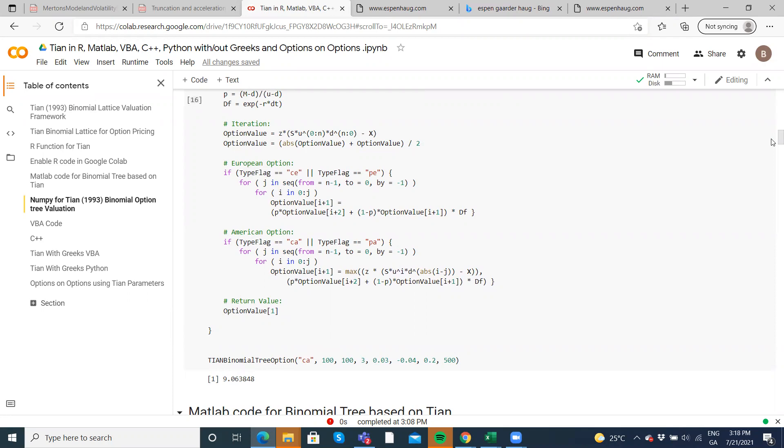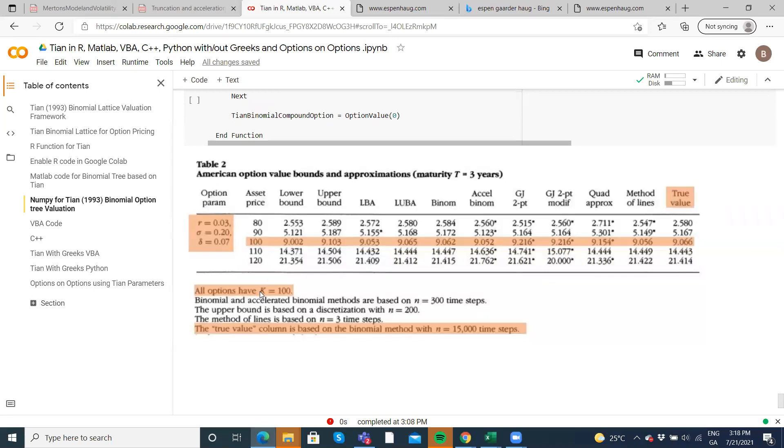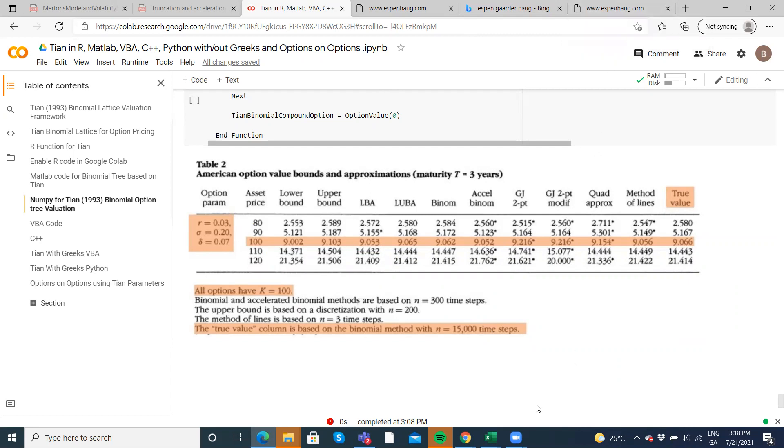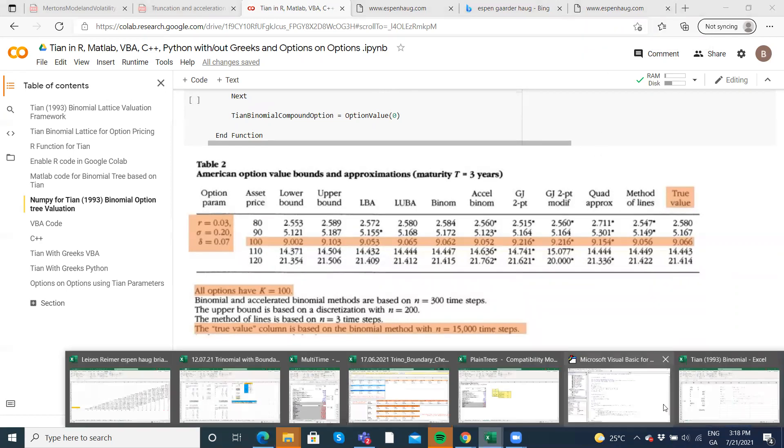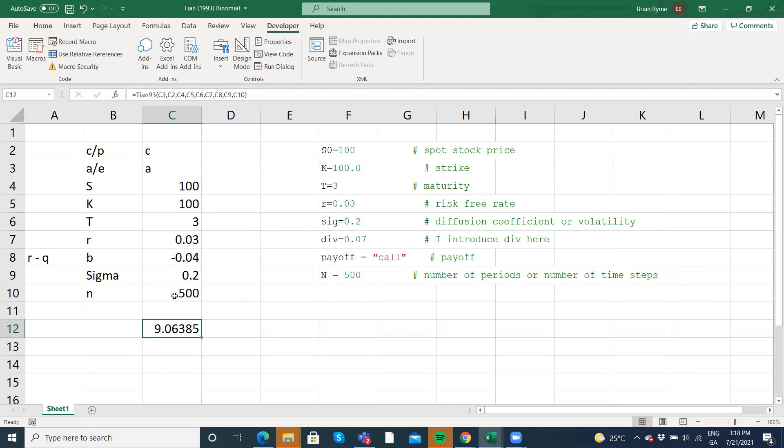And again, that's not too far away from Brodie to Temple, 1996, 9.066, for these parameter values, K100, exercise 100, 15,000 steps, maturity three years. Okay. So that's the Excel implementation based largely on Espen Hoag with some amendments to take account of the TIAN model. And the results we're obtaining are the same as the other models. Other implementations using the other code for TIAN.